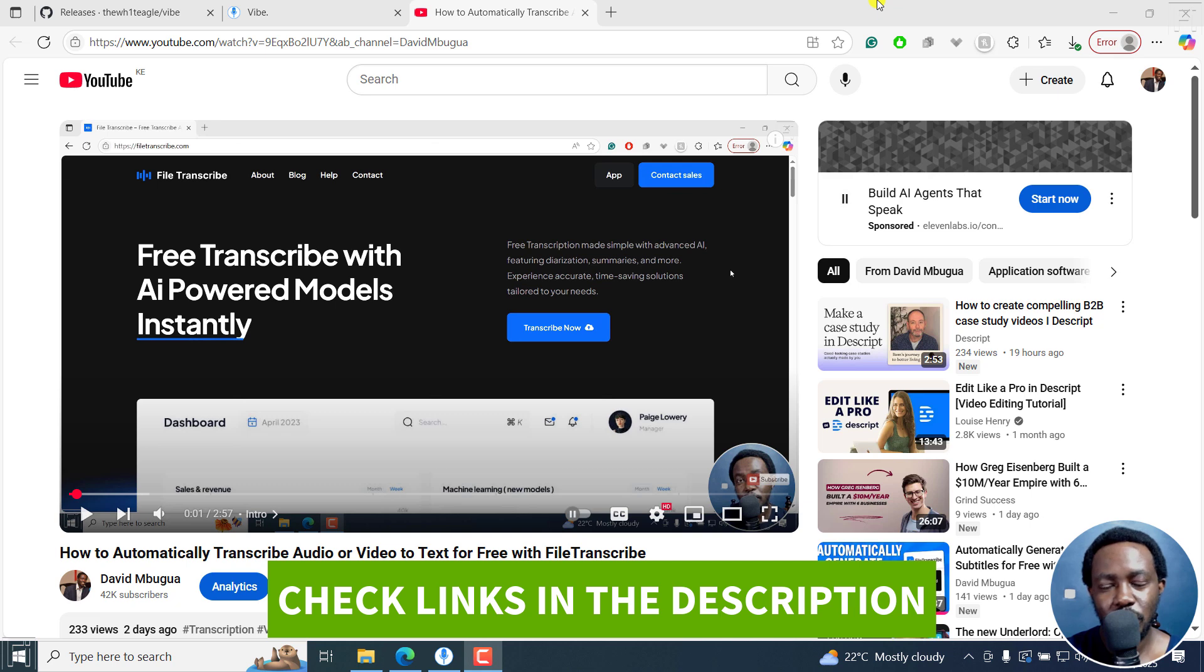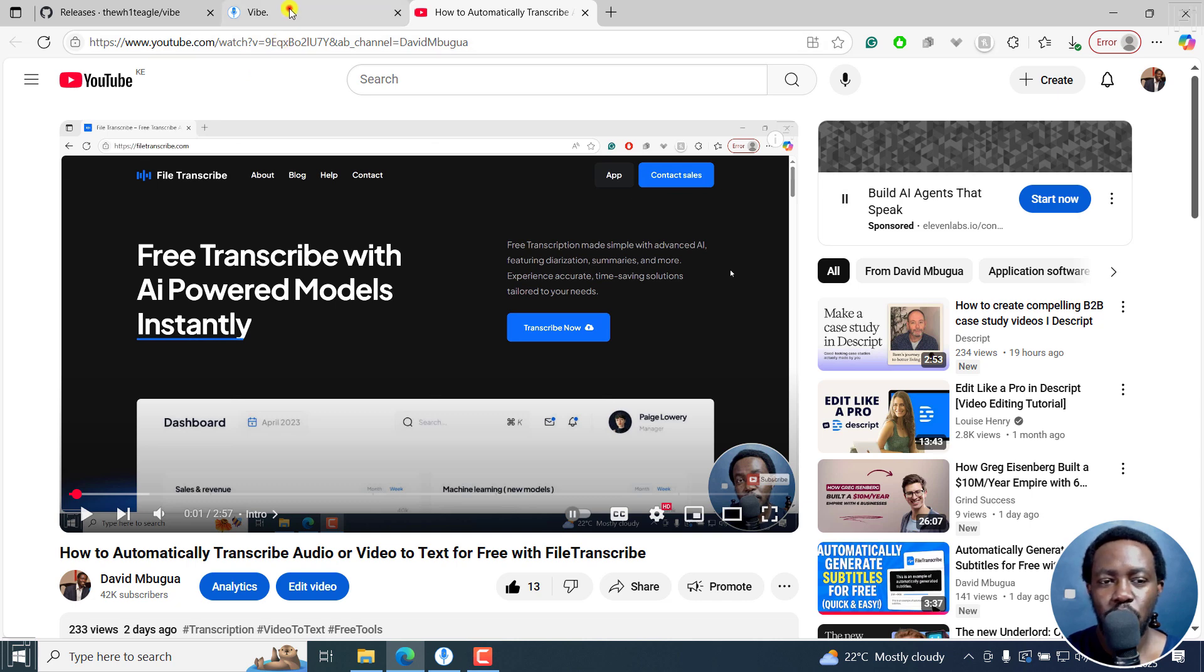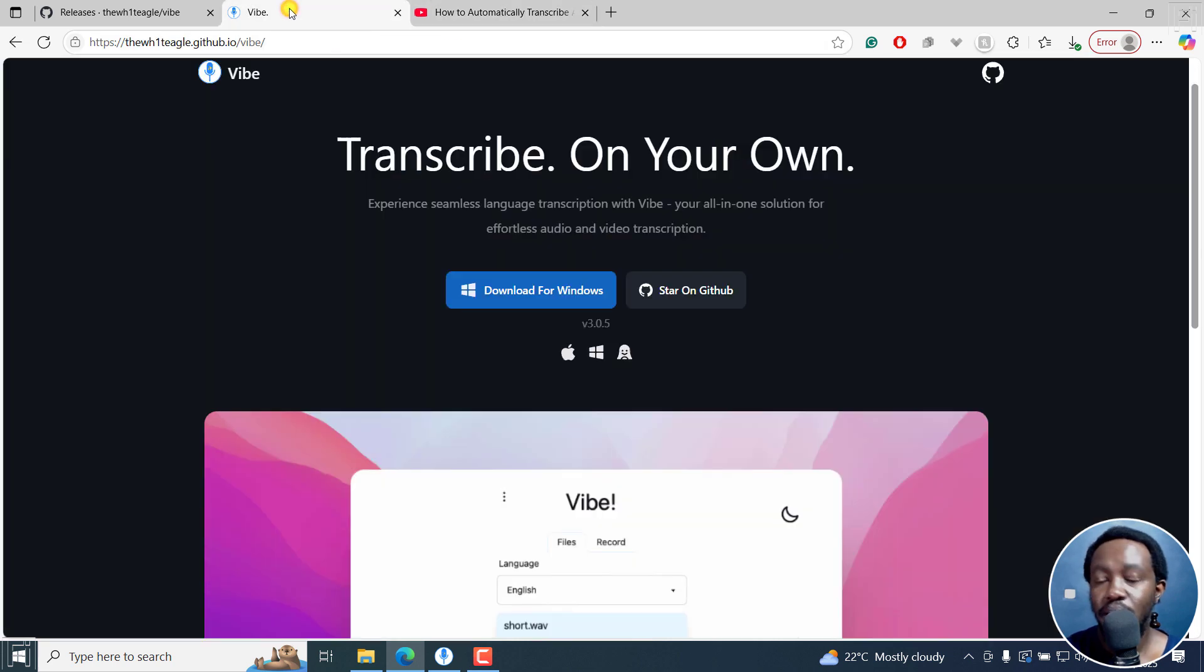So you'll need two things. Obviously, you'll need the YouTube video you want to automatically transcribe into text, and also you'll need Vibe.